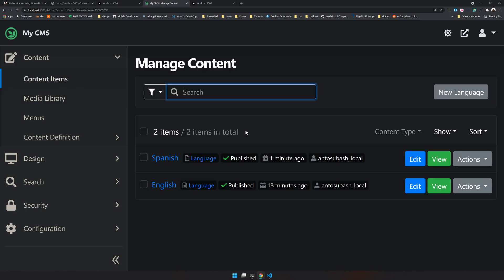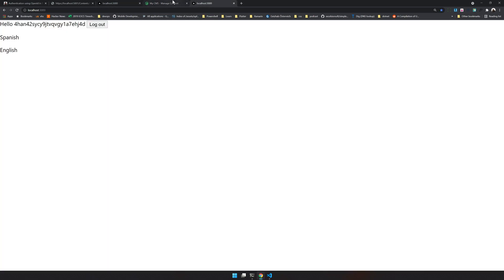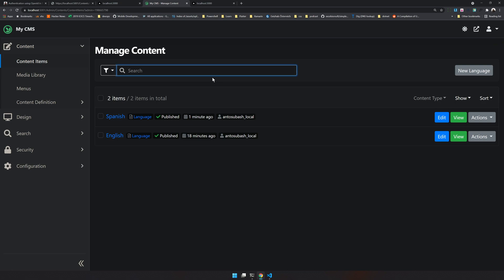This is a simple demo using OpenID with a React application to log in and consume data from the CMS. You can also consume it using a Razor page, but here we're consuming it through a React application. That's pretty much it for this video. Make sure you subscribe to the channel and give a like if you enjoyed it — see you in another video, bye.